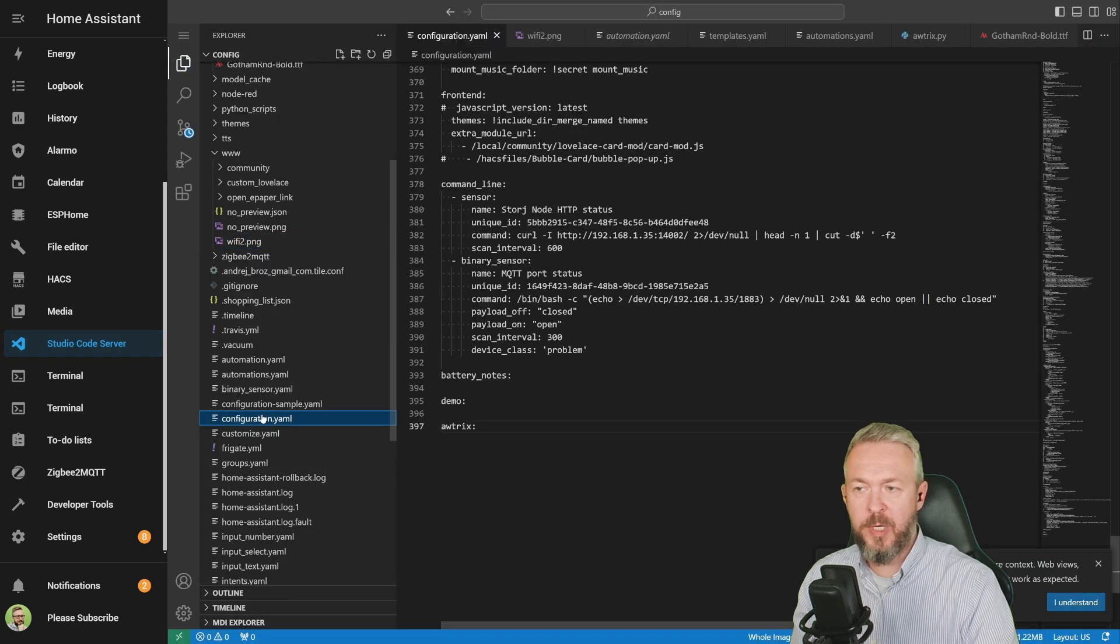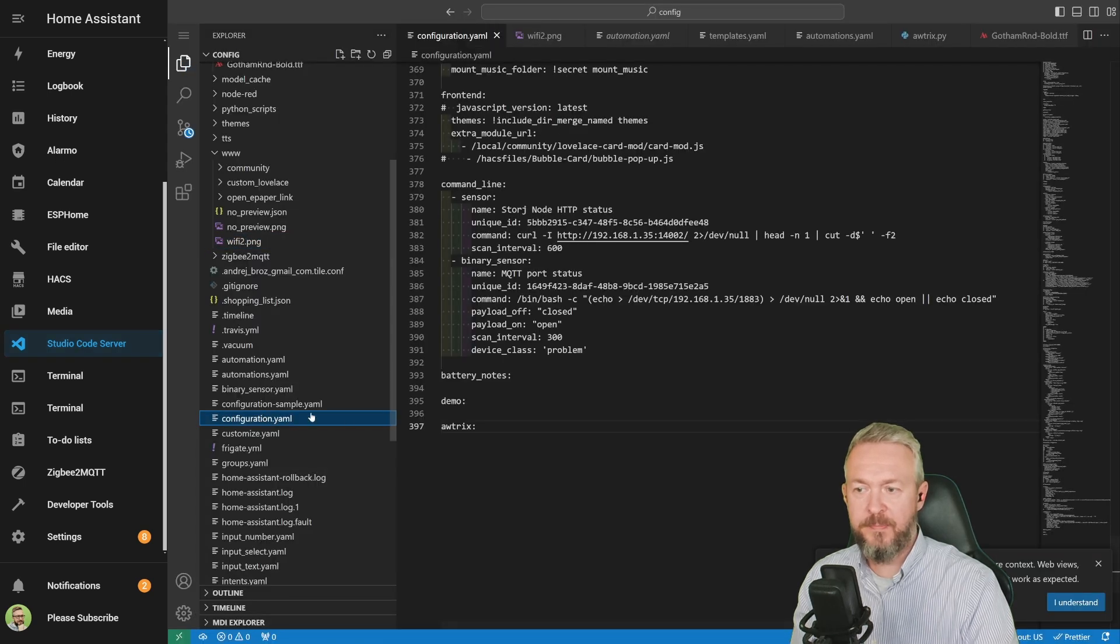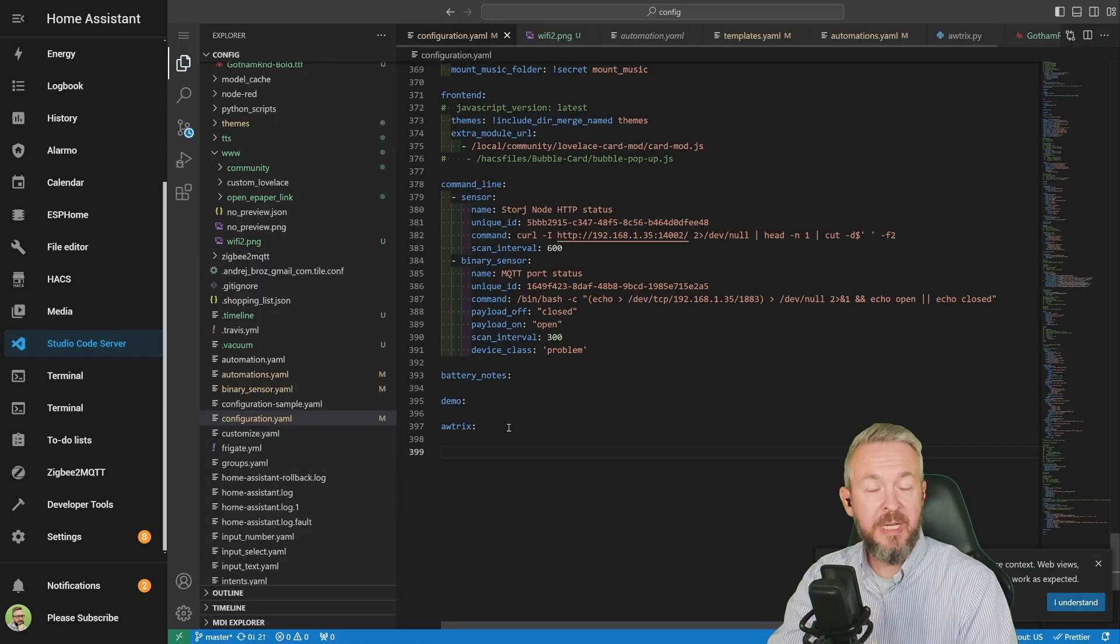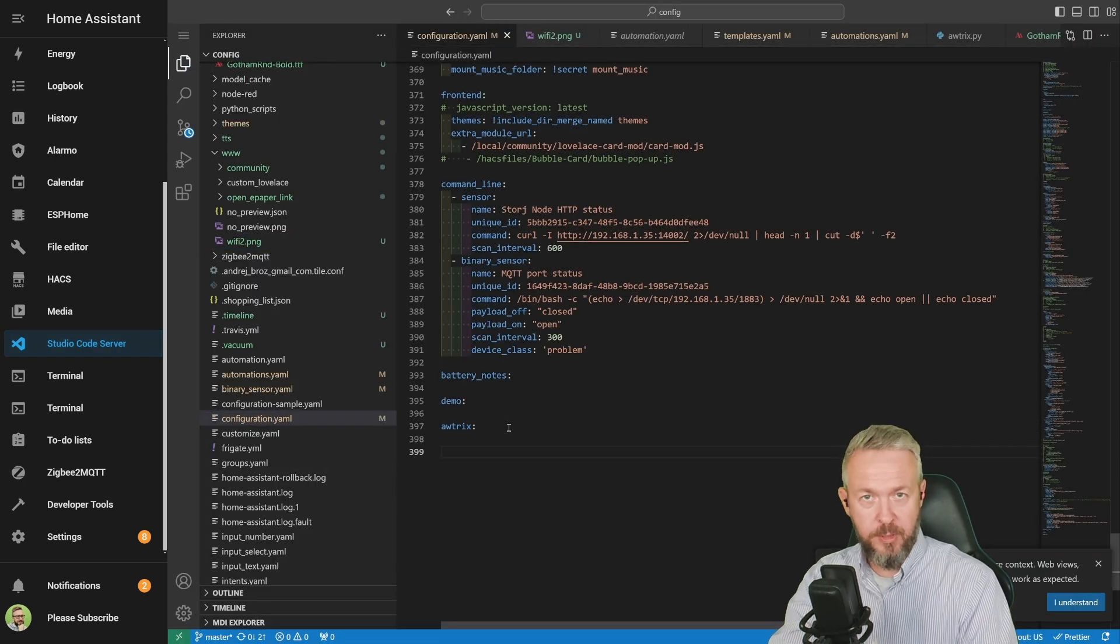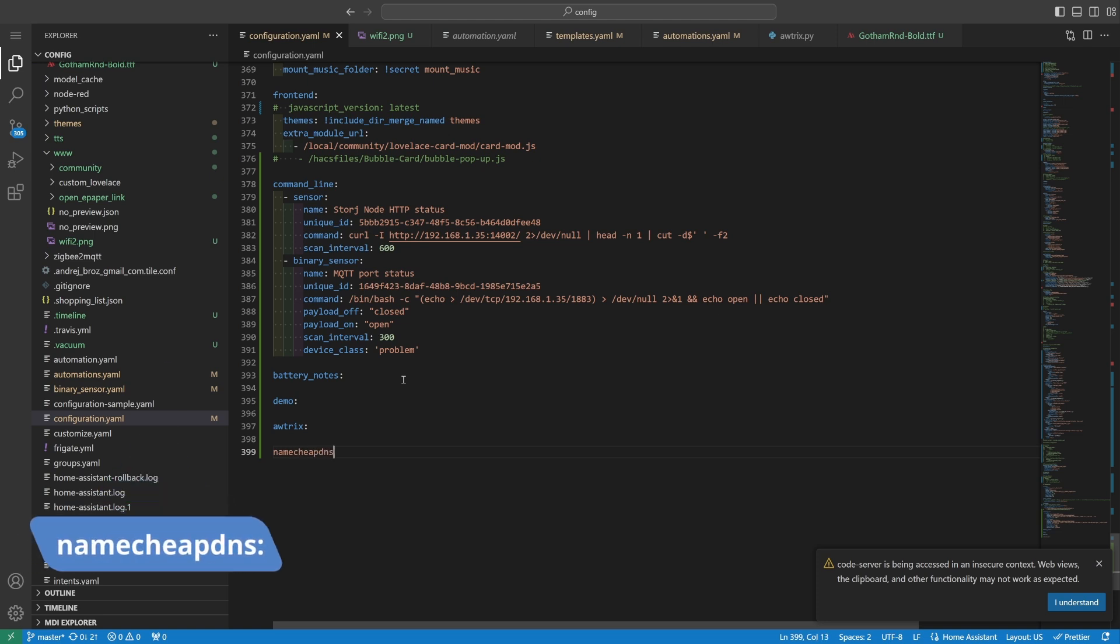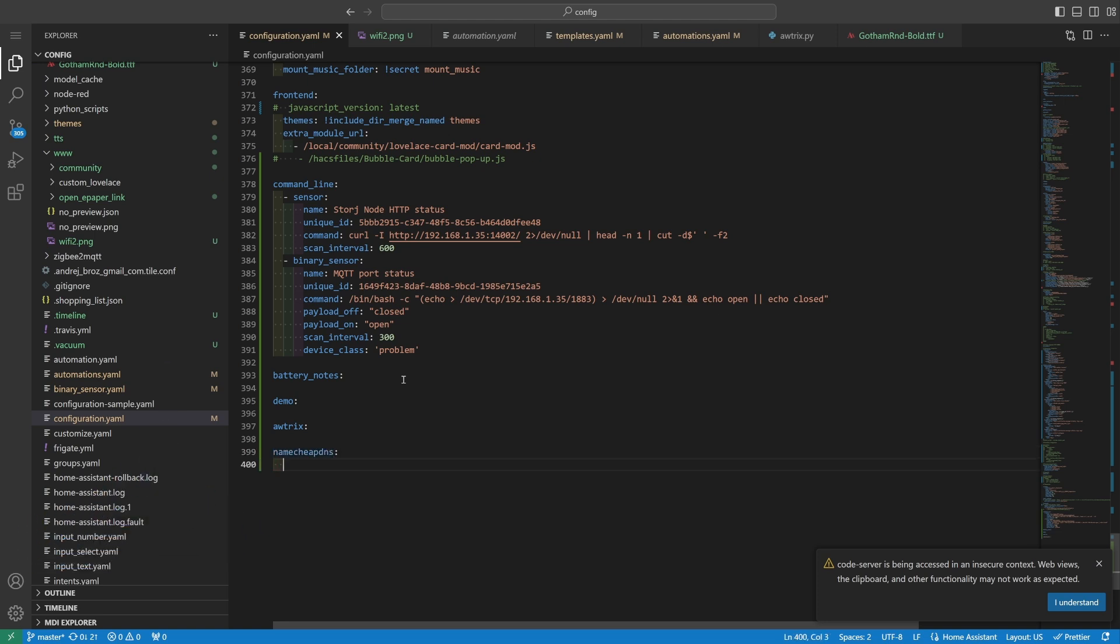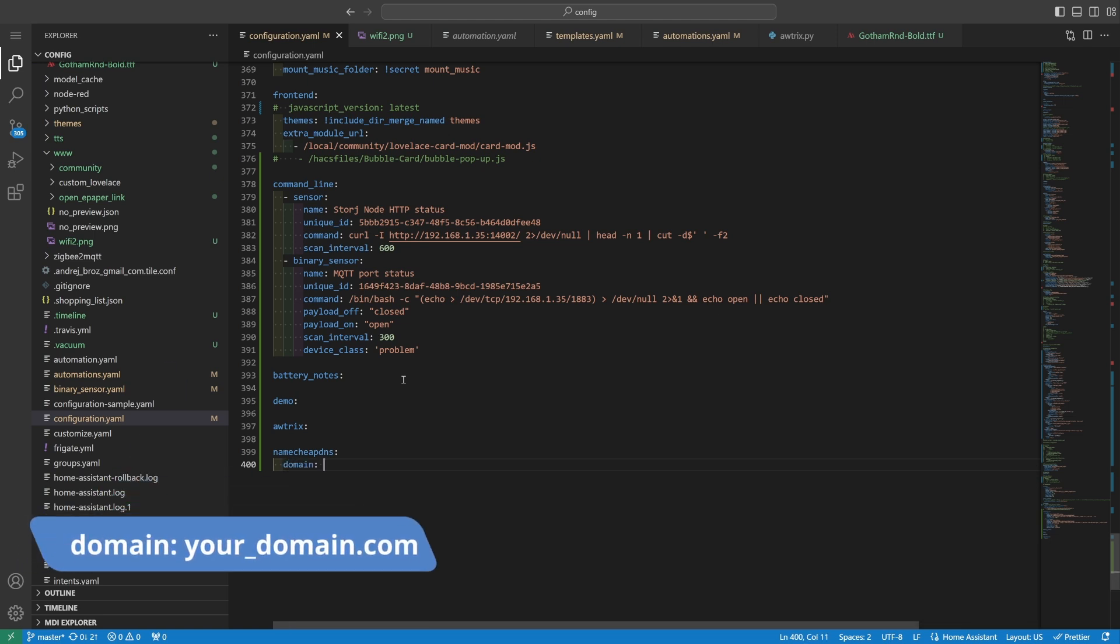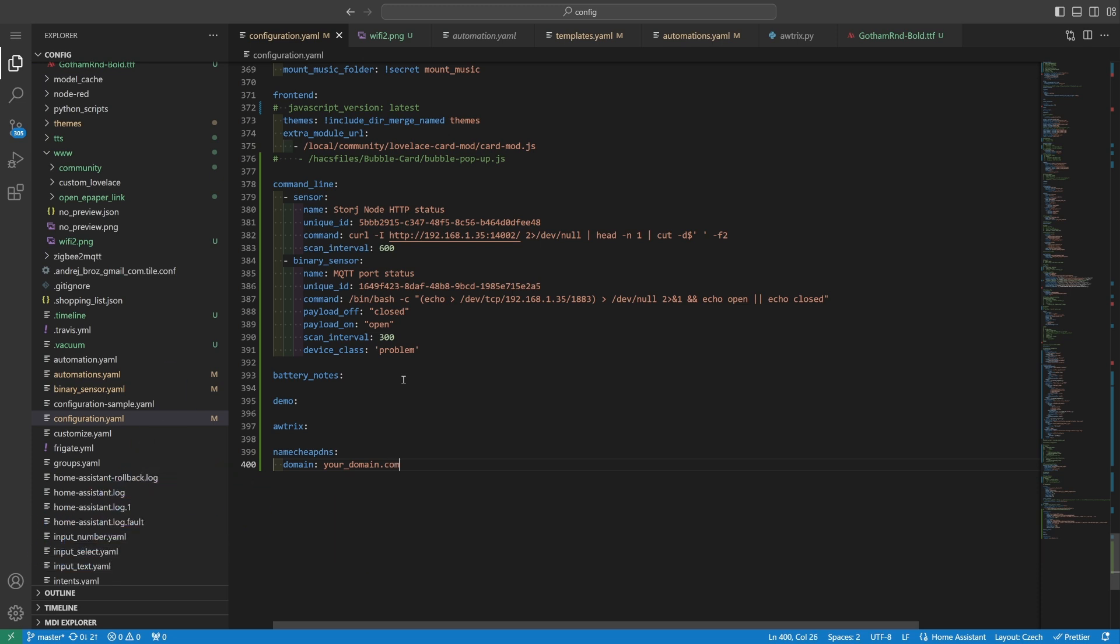Go to your configuration YAML file and here insert the following code. namecheap DNS, add two spaces or indent, write domain. Now insert your domain.com. It must match the domain name that you are using also with the Namecheap. And then also paste your password. The password is the key that we copied from the Namecheap DNS website as a dynamic password.